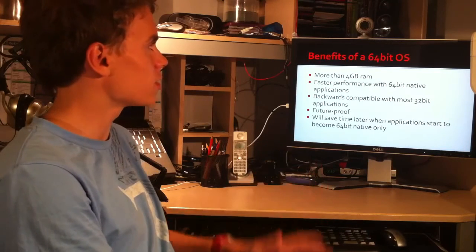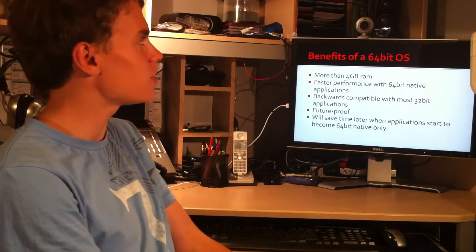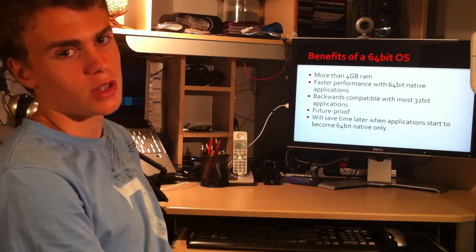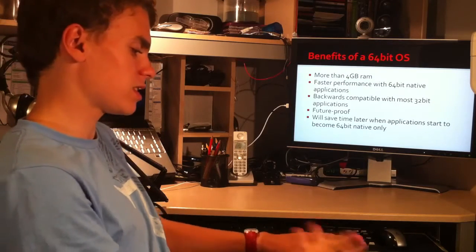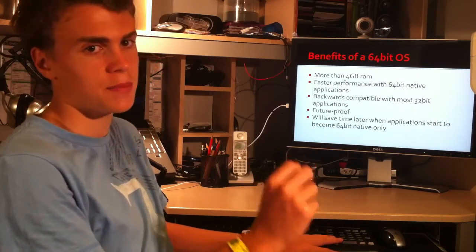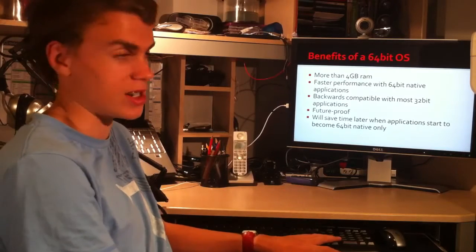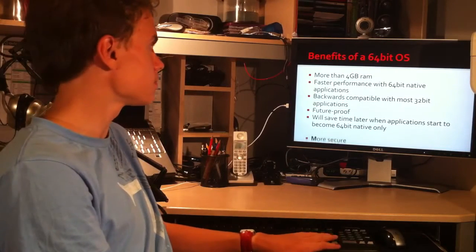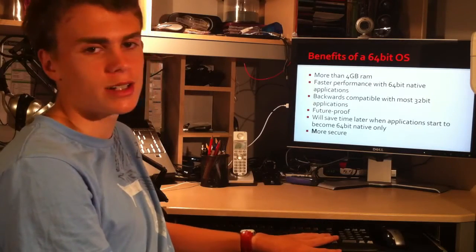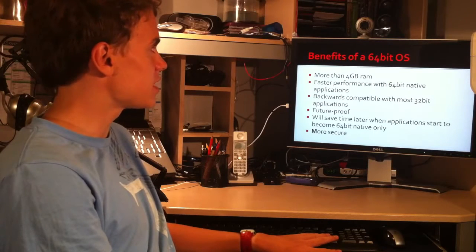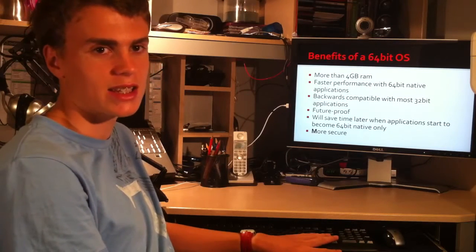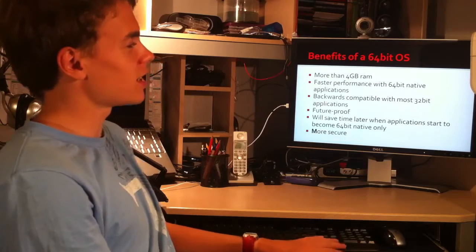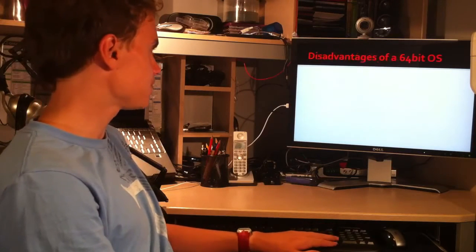If you're installing a new operating system now, it's better to do it now than do it later and have to reinstall the whole operating system. You can't just upgrade to 64-bit, you have to do a fresh install. And it's more secure. 64-bit operating systems use different ways of handling data, so it's more secure.